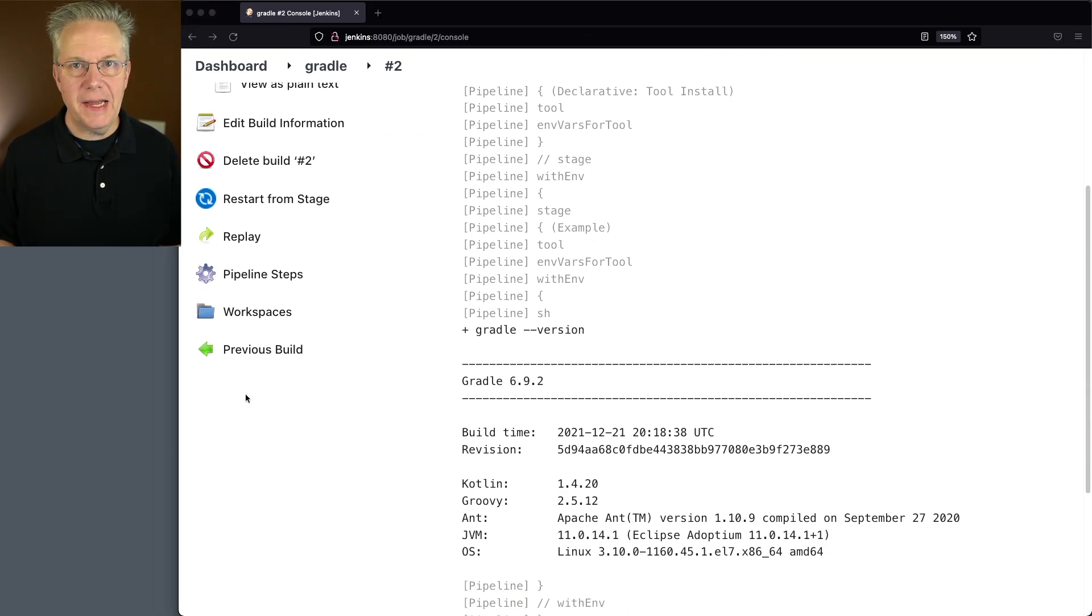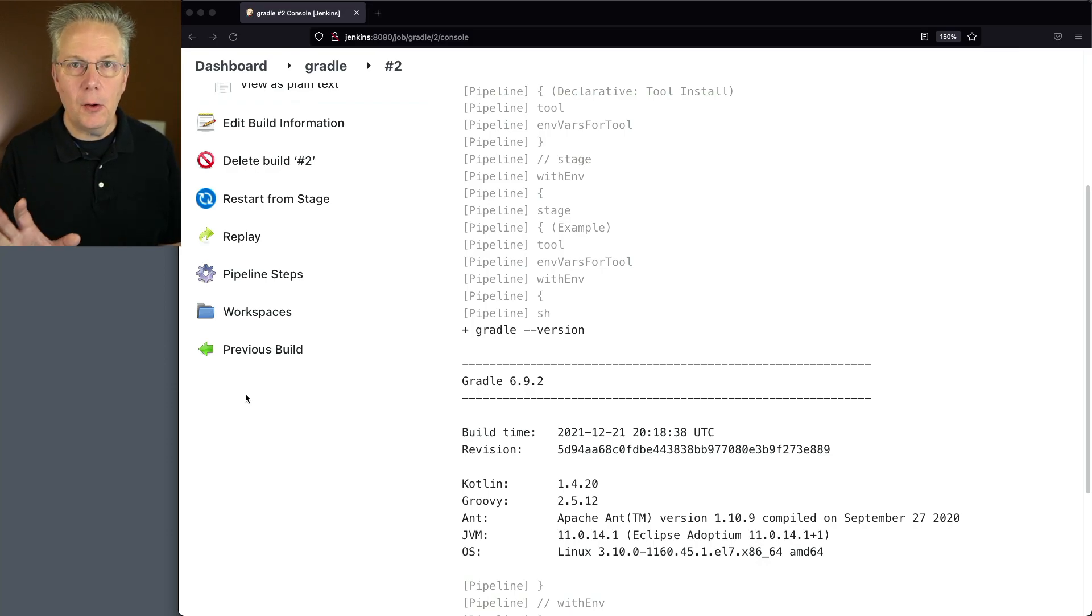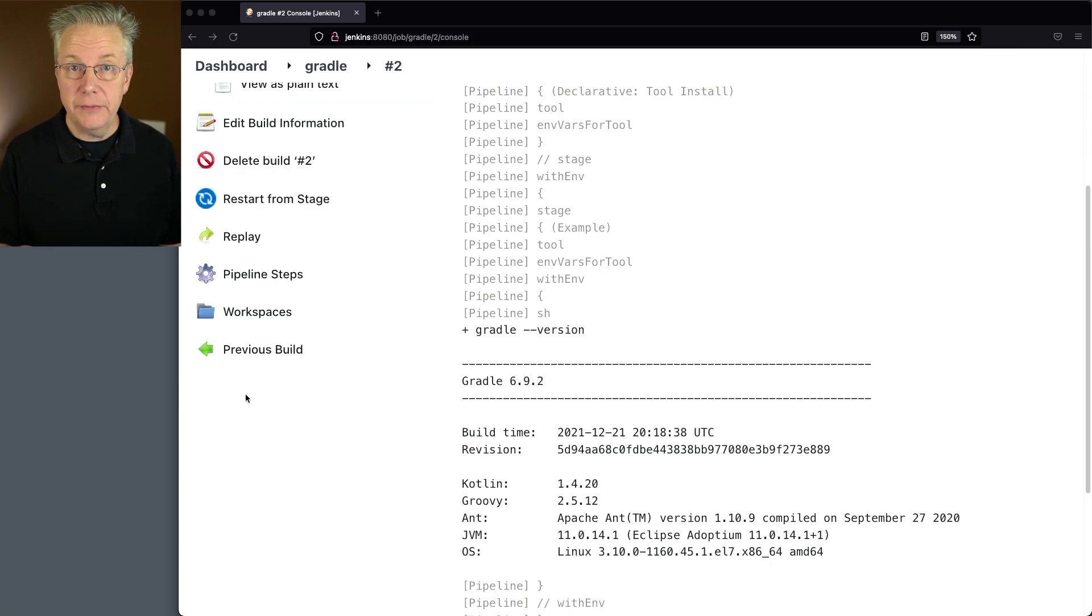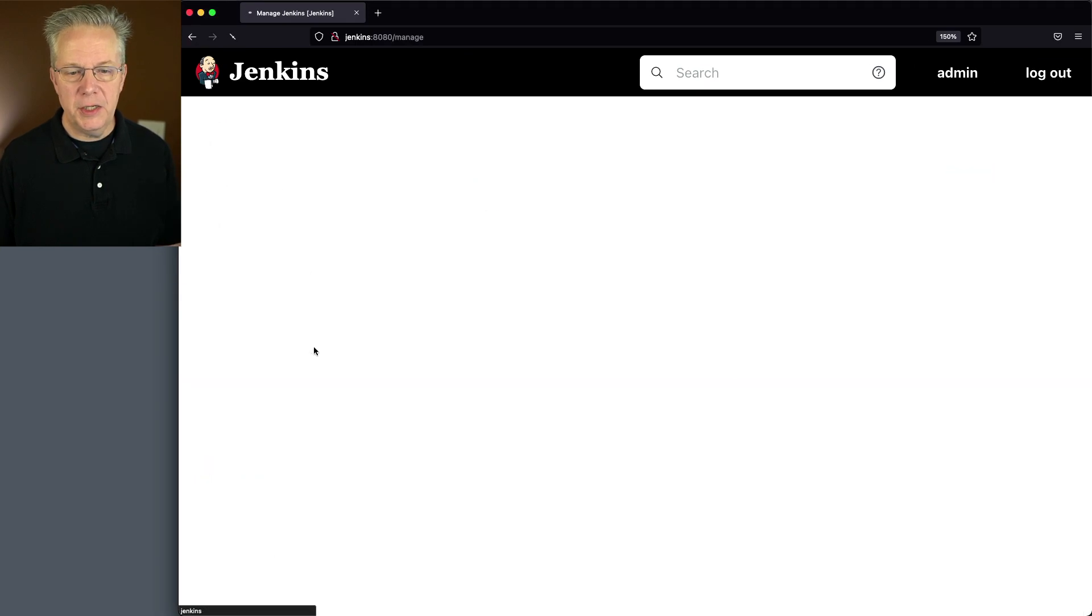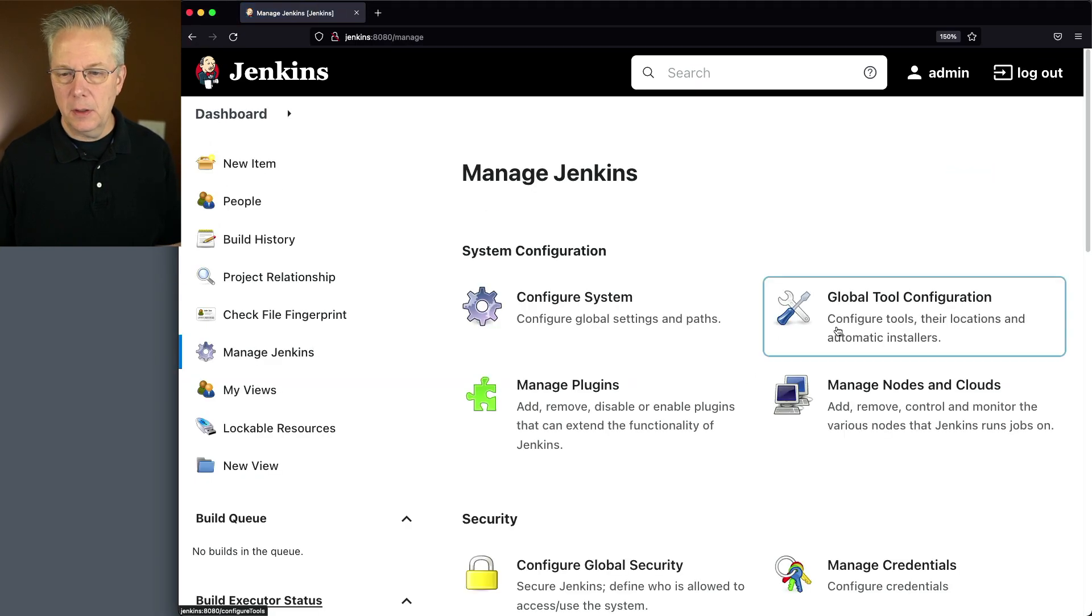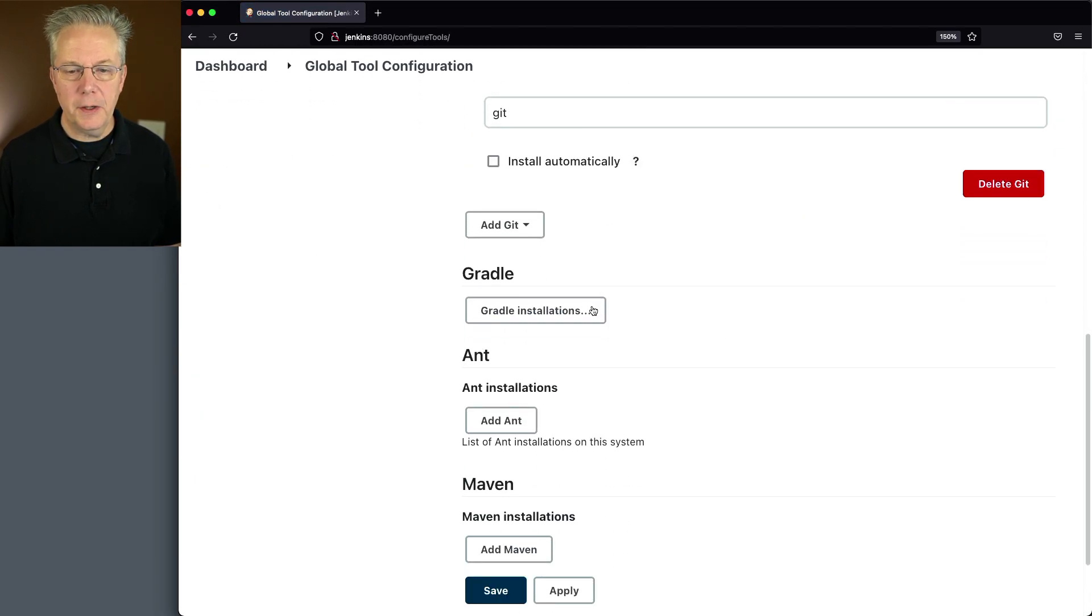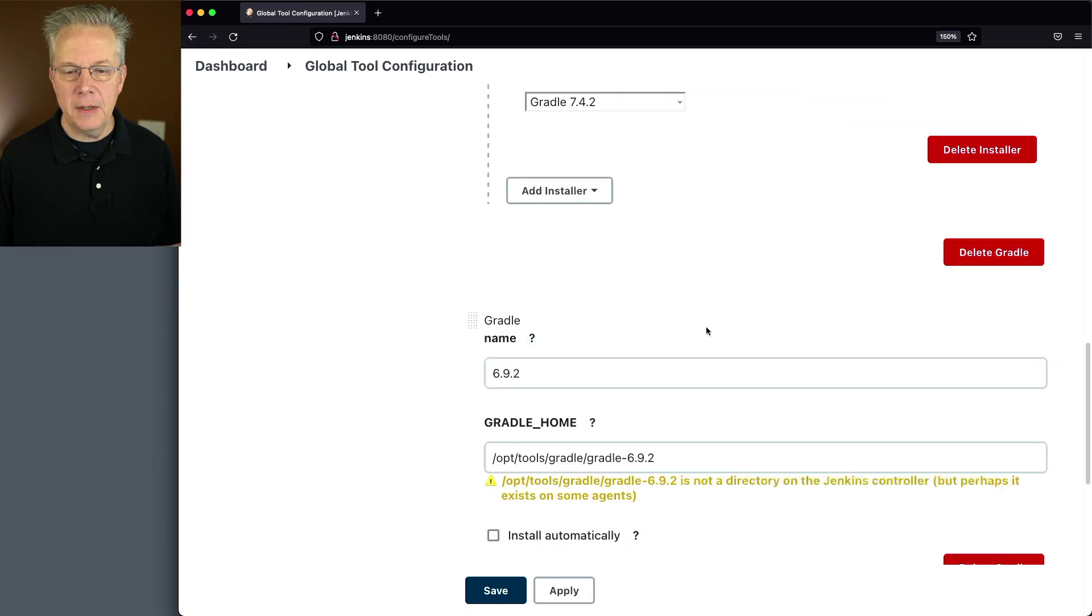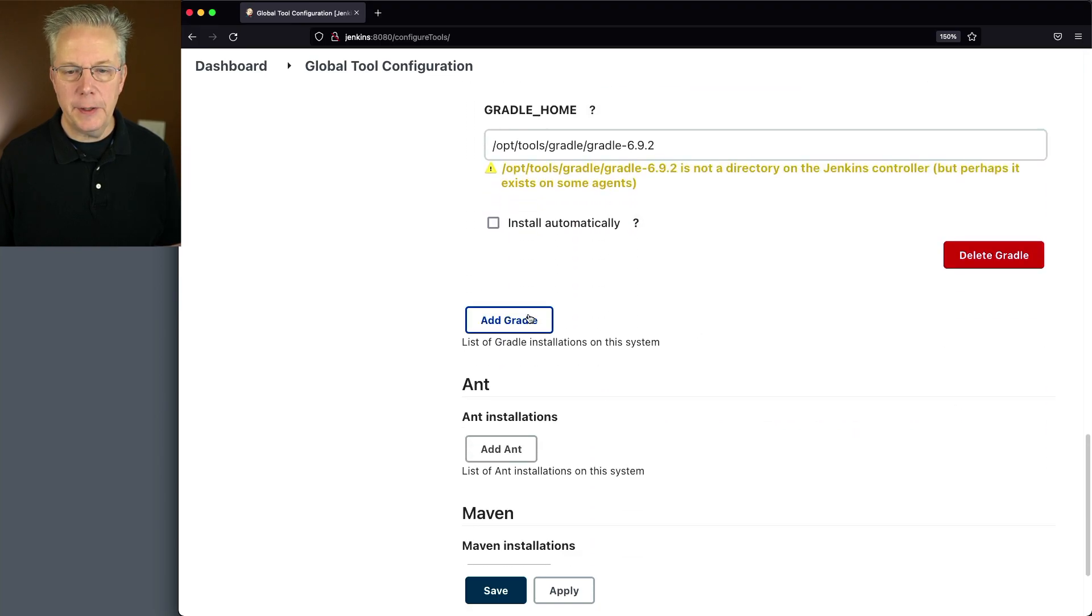For this last example, I want to show you how to specify a zip file or a tarball to do your own installation from your own servers. So let's go back over to dashboard, manage Jenkins, global tool configurations. We'll click on gradle installations. Again, I'm going to scroll to the bottom, click on add gradle.